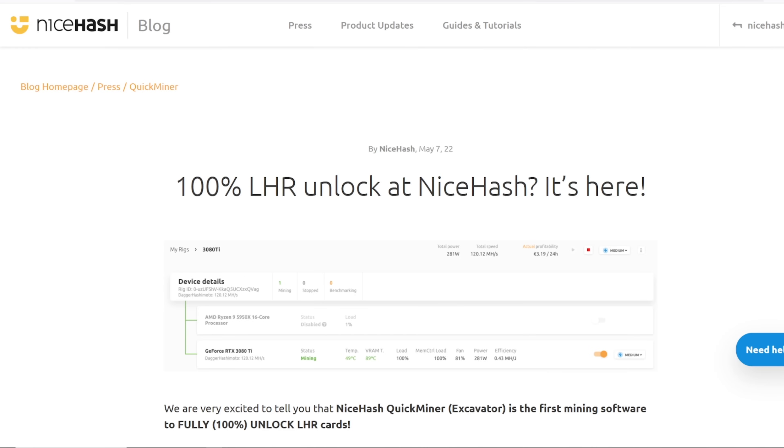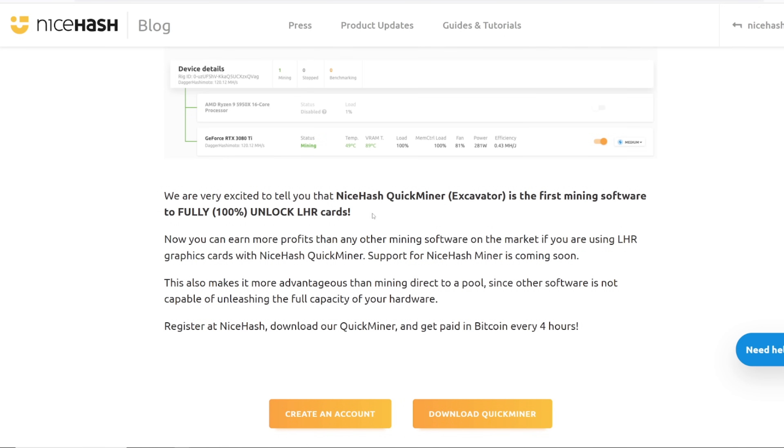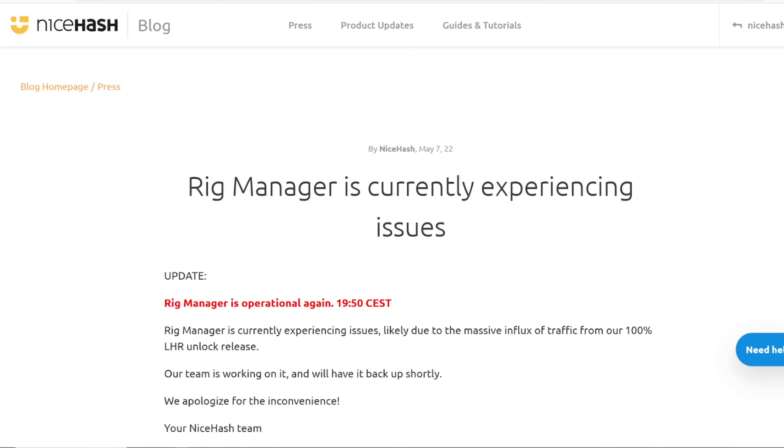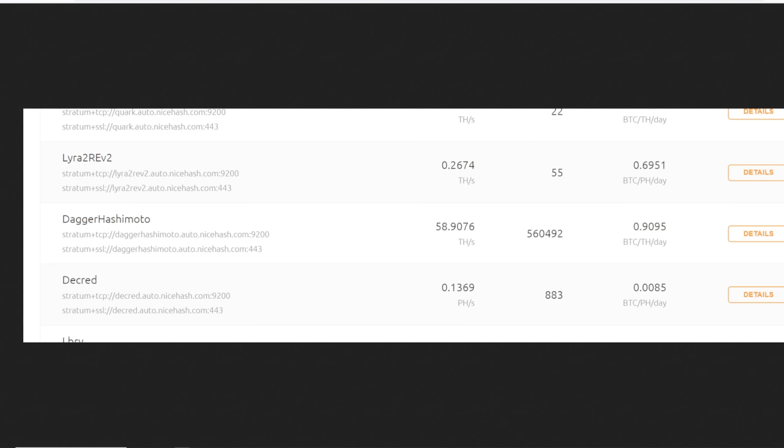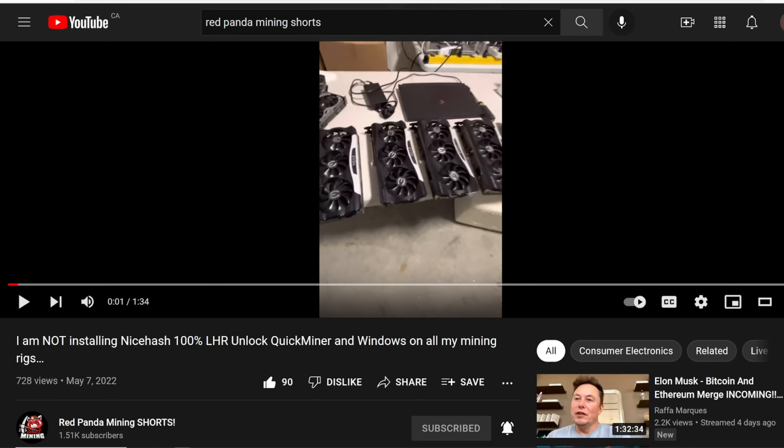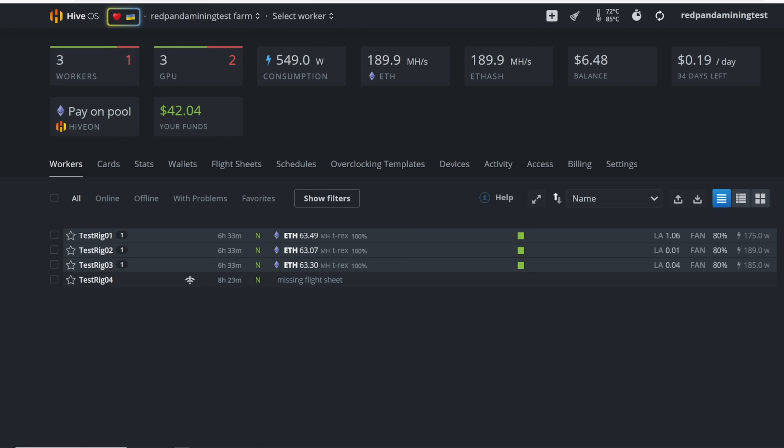Hey guys, RPM here. Hope you're doing well and have another really great day. I am making this video because a lot of you have emailed me. I got tons of Discord messages and pings and everyone's just like, Red Panda, you gotta try out this 100% LHR unlock using the NiceHash QuickMiner excavator. And I'm gonna tell you guys, I've seen already a lot of people who've covered this and they did an amazing job and I felt like I didn't have to make this video.